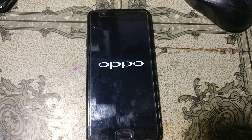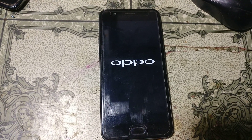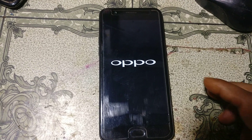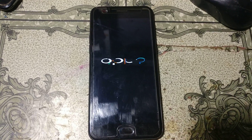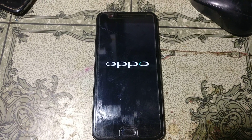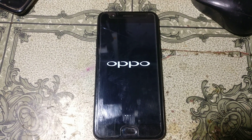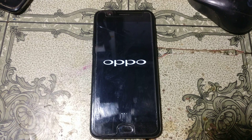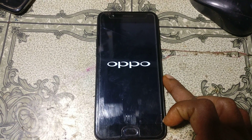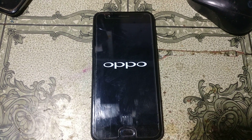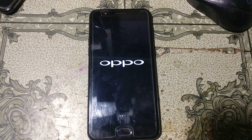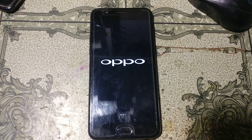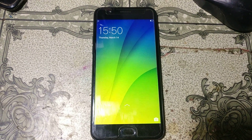Hey, what's up guys, welcome back to my channel. In this video I'm going to show you how we can remove pattern lock from Oppo A57 without any software box and without any flash file. If you have not subscribed to my channel, please do subscribe and share this video with your friends.